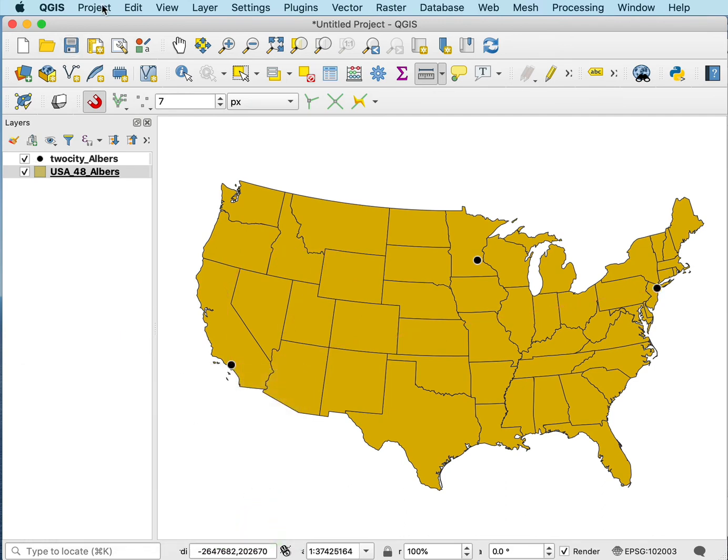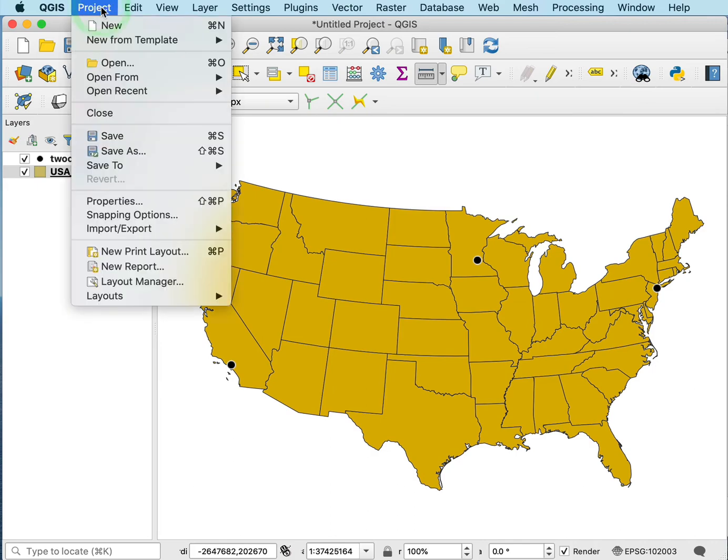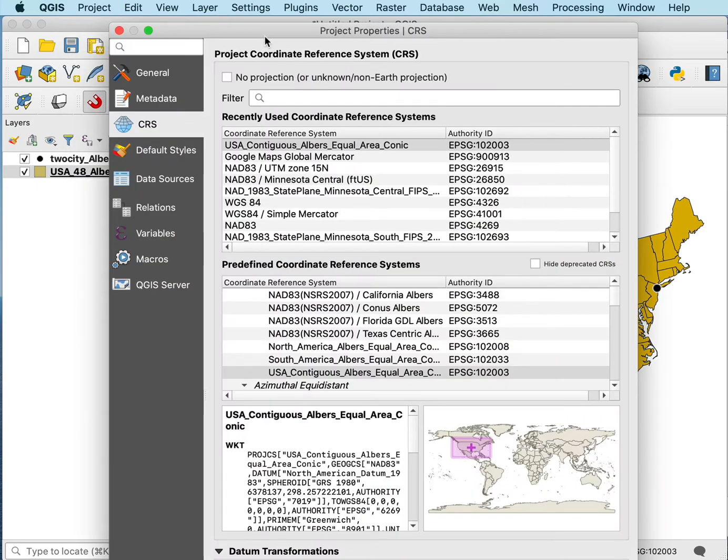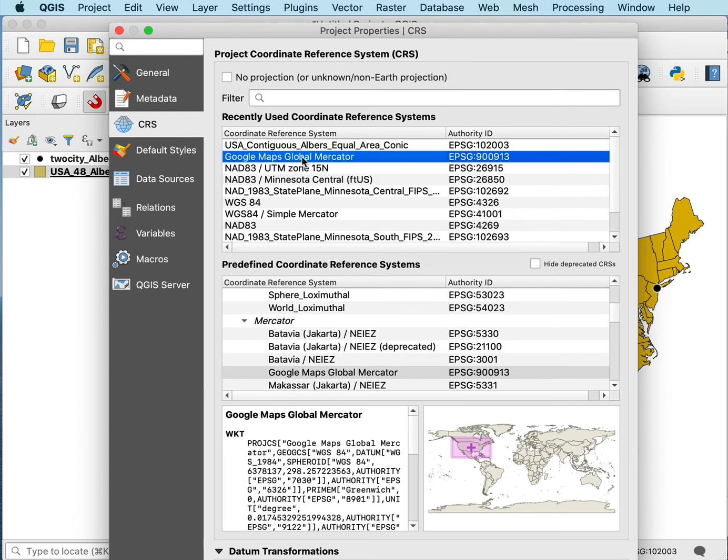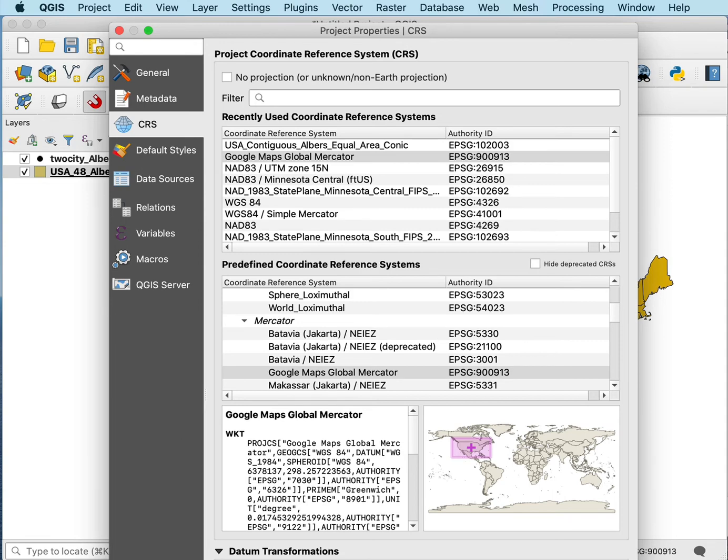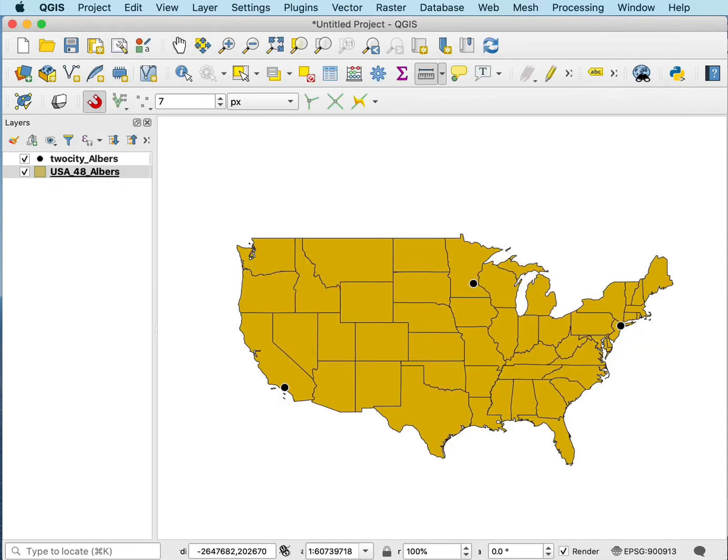Now if we go back to our projects and go to properties and change the coordinate system to this Google Maps Global Mercator and apply that, you can see it changes the shape, but it's not apparent that it also distorts differently.